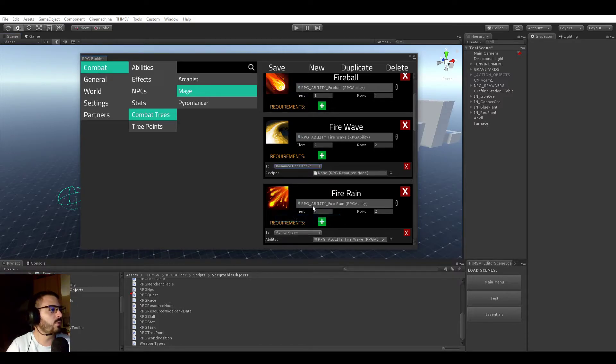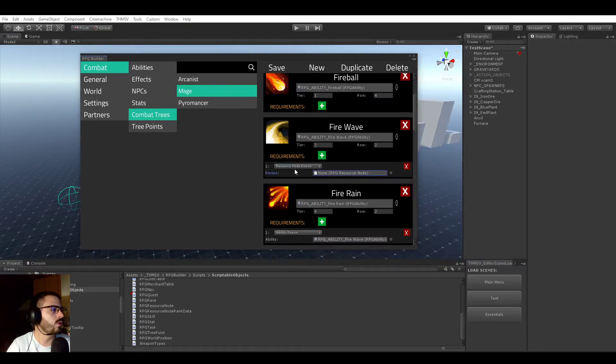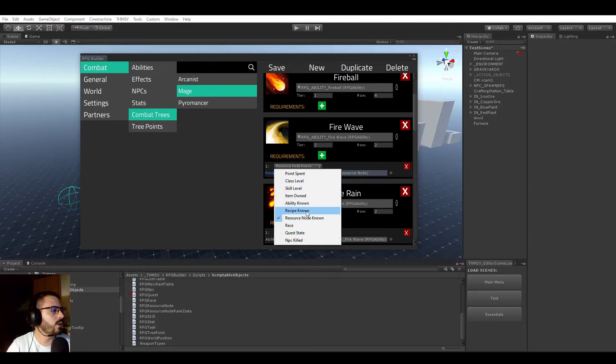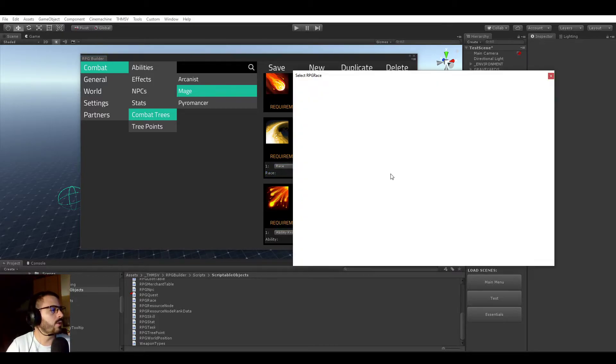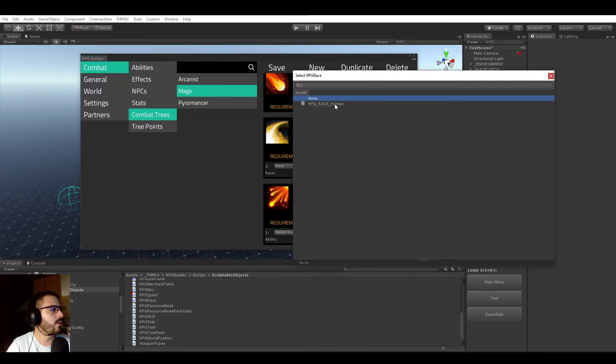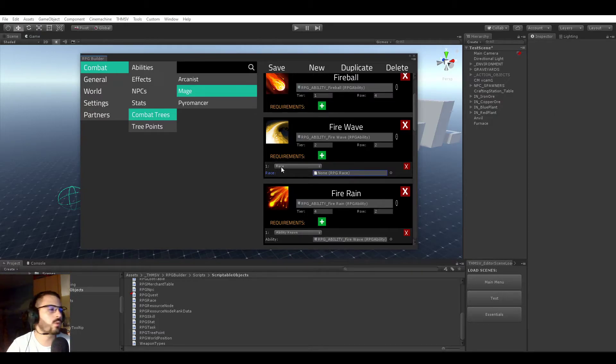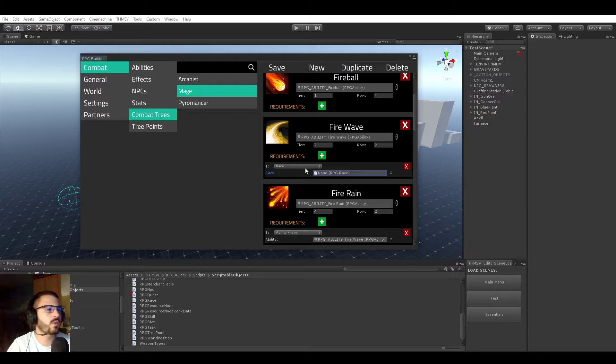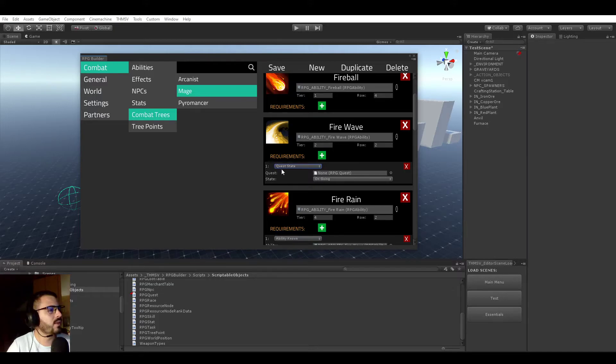A Resource Node - just like Recipe and Abilities, you can require a Resource Node. These are the new ones, I mean, these are all new anyway, but these are from today. You can now require a specific race. We have only one race right now, but let's say we had Human and Orcs. Some abilities or something in your game can now require to be a specific race. This is very cool.